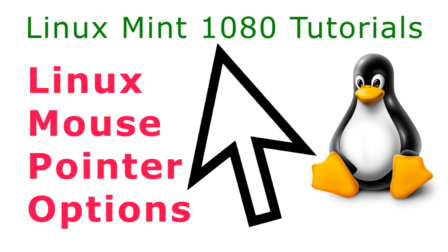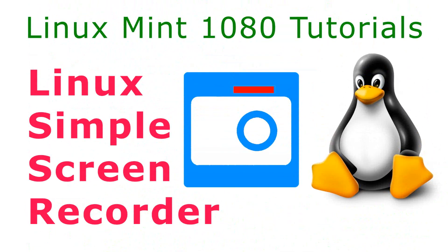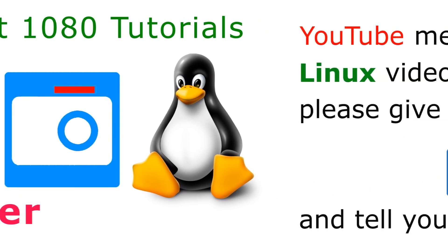Look in the description below for YouTube links to my previous Linux tutorials. Subscribe to Linux Mint 1080 tutorials to be notified when I upload future videos, including how to use Linux Simple Screen Recorder.